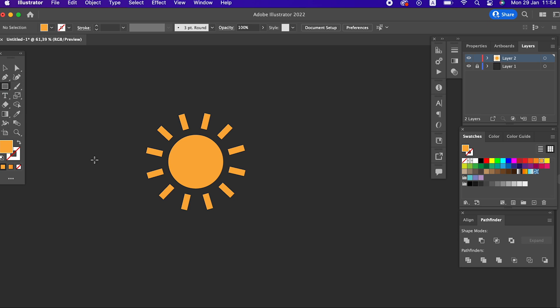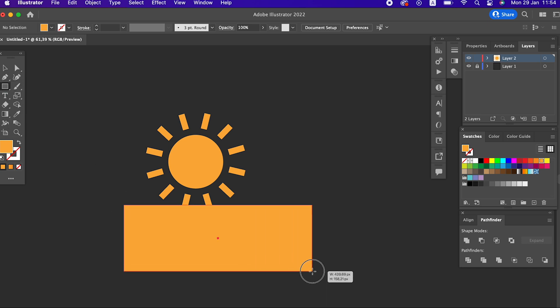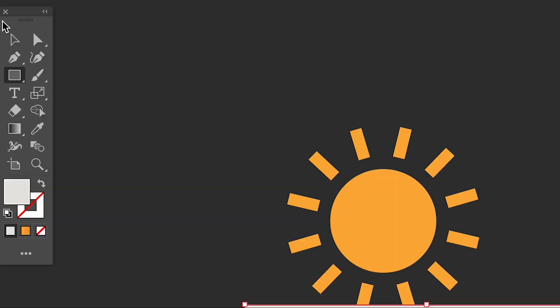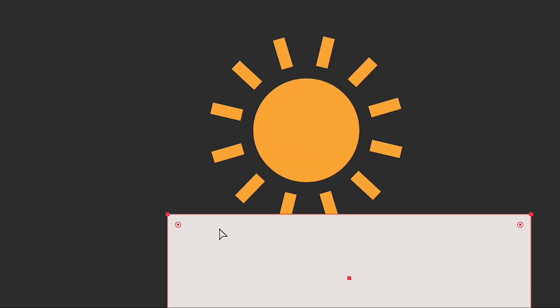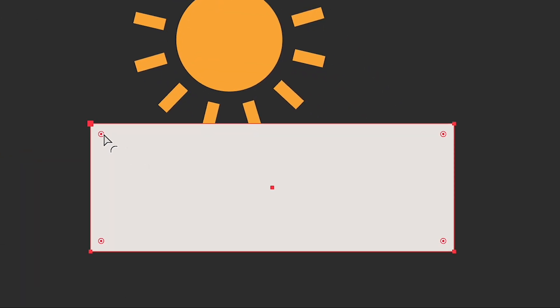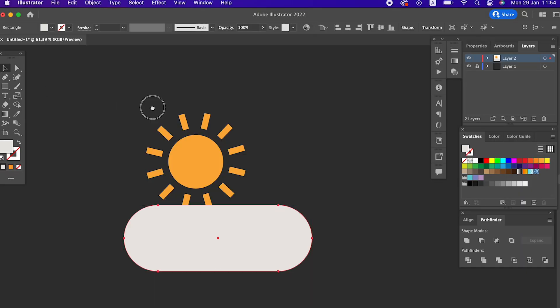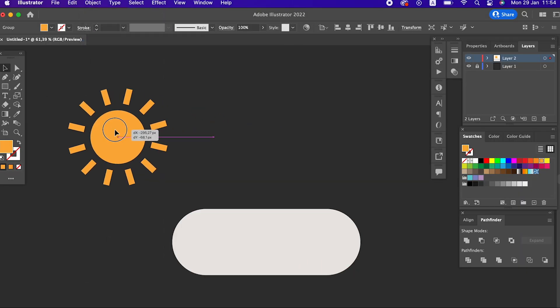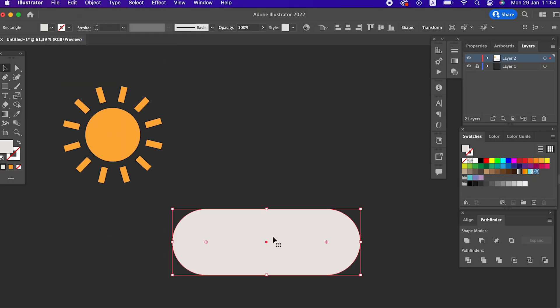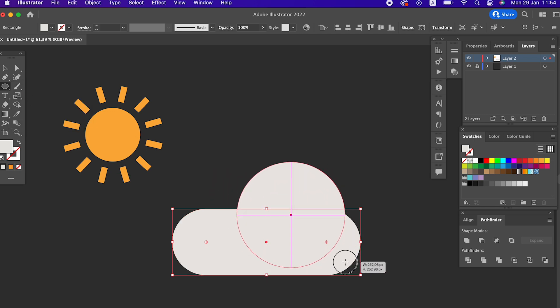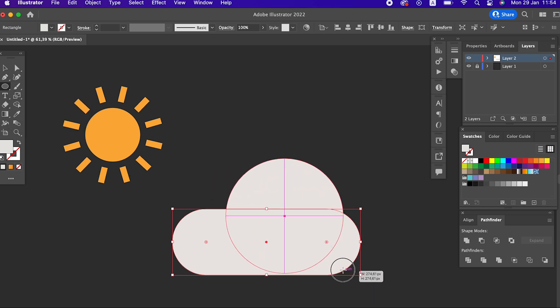To draw the cloud, we draw a horizontal rectangle with the help of the rectangle tool. With the help of the selection tool, we soften the corners of the rectangle. We draw two circles with the ellipse tool and prepare our cloud.